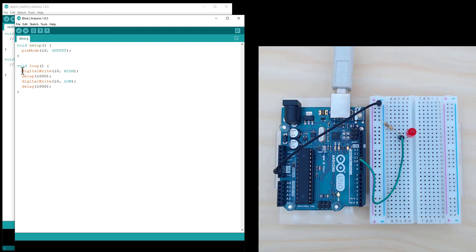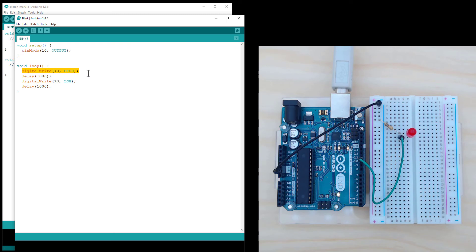So the first thing that's going to happen is digitalWrite pin 10 is going to go to HIGH, meaning it's going to turn on pin 10, or supply a voltage to pin 10.